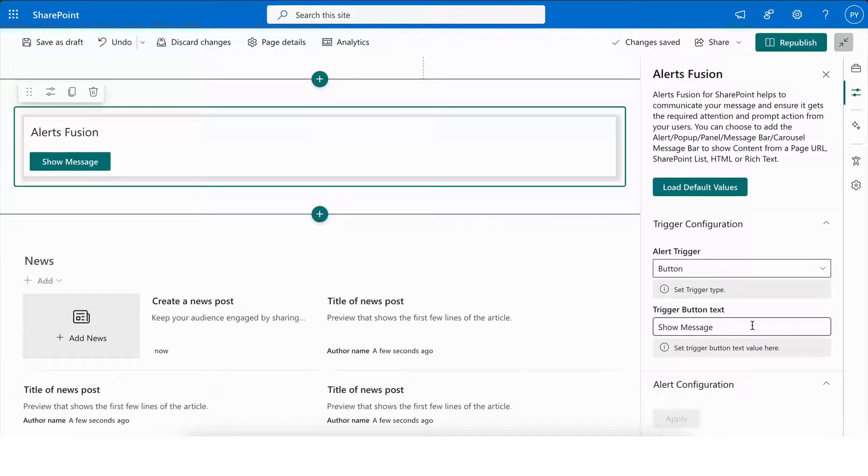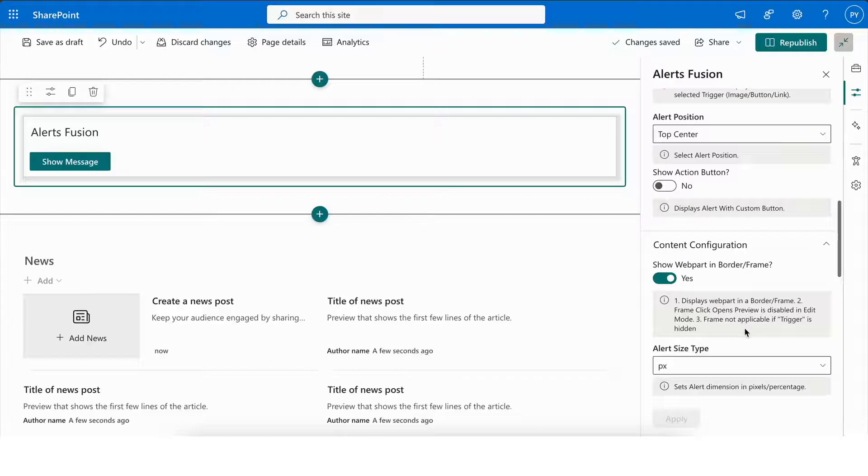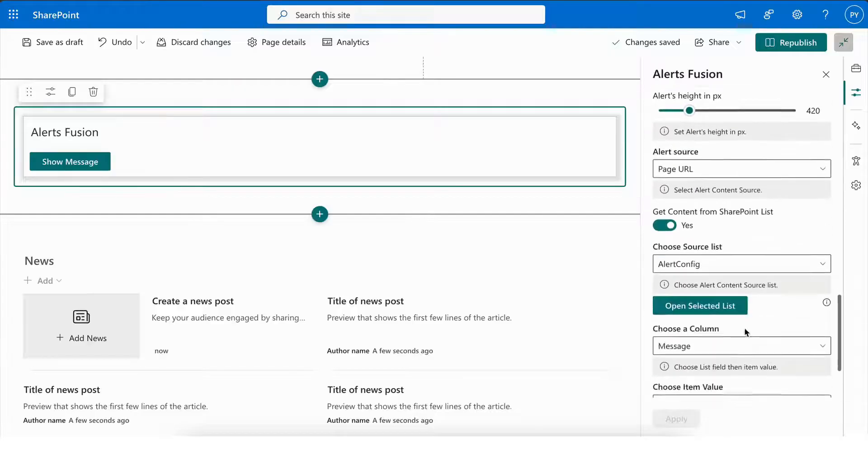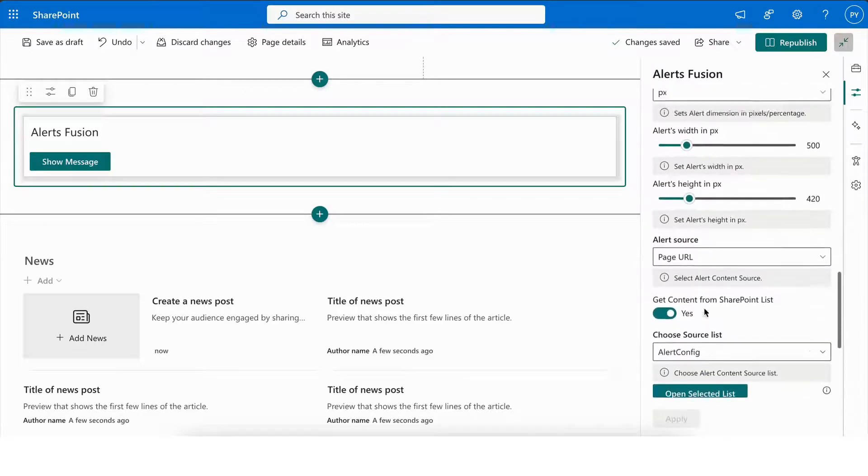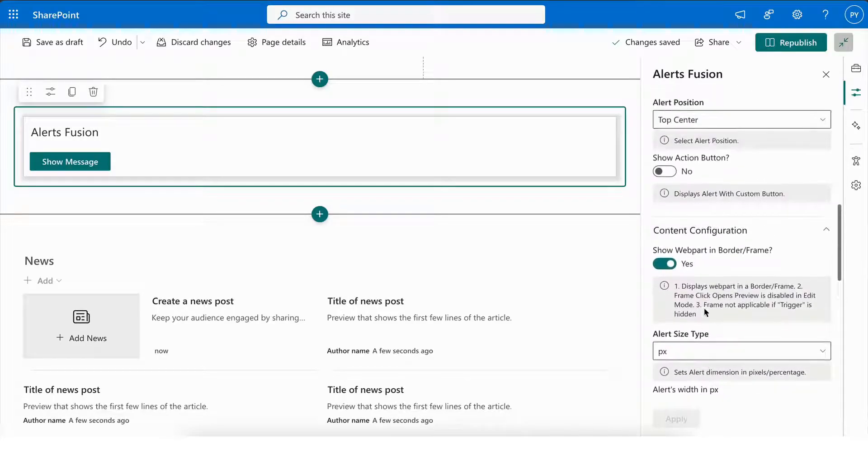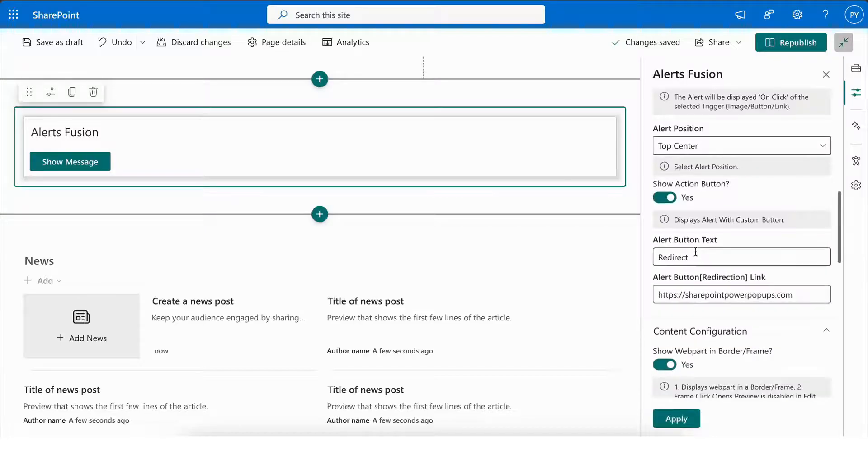Now, let's see how you can add an action button within the alert. To do this, scroll to the top and locate the Alert Configuration section. There, you will find the option to Enable Show Action Button.